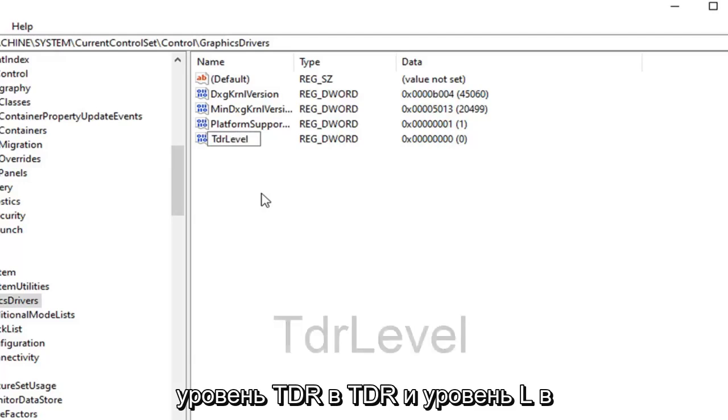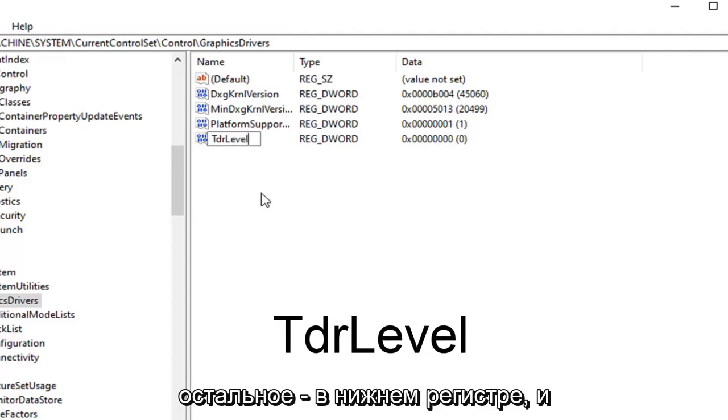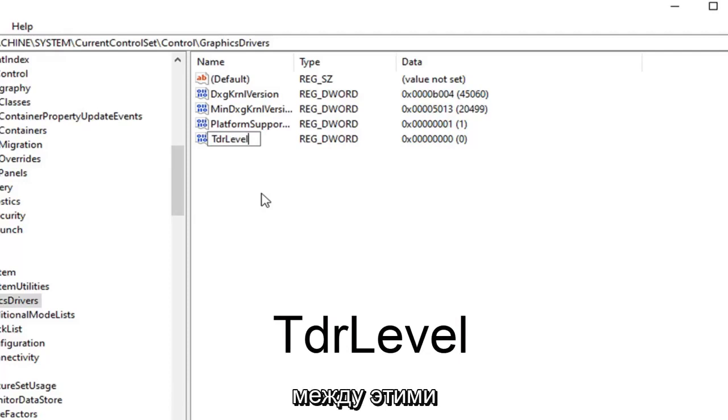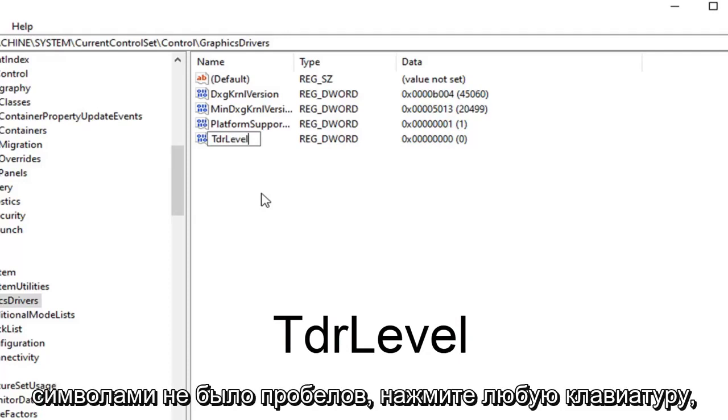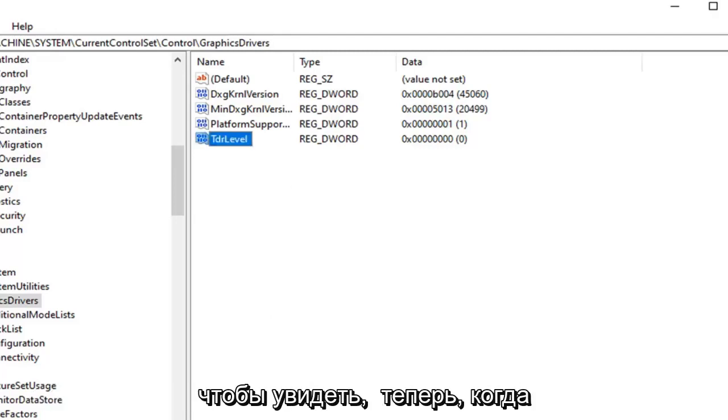The T in TDR and the L in level are both capital but everything else is lower case. And there are no spaces in between any of these characters. Go ahead and hit enter on the keyboard to save that.